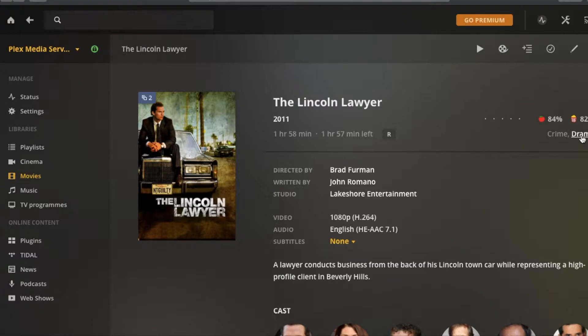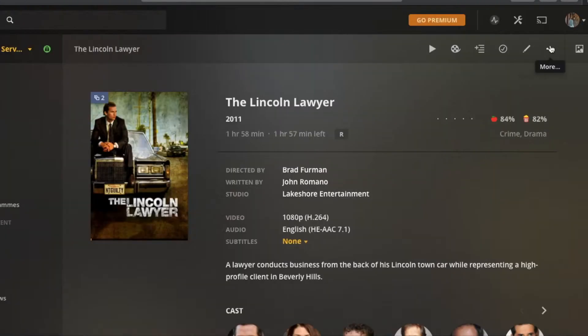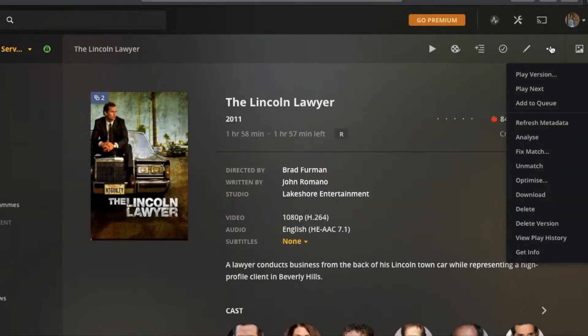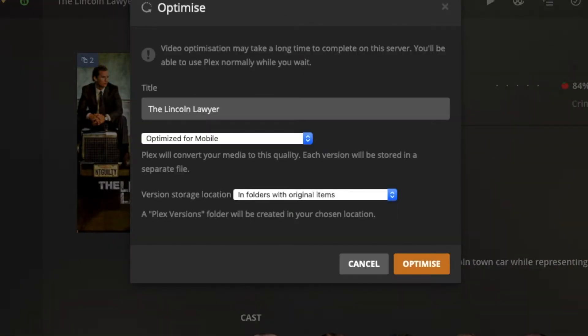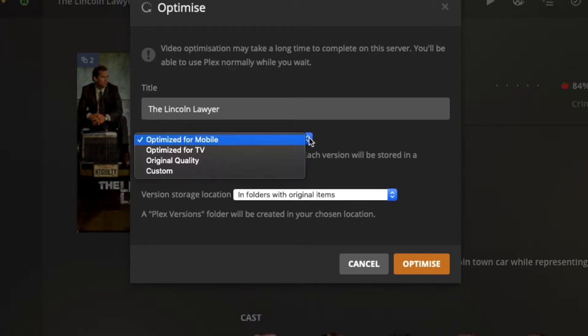So what we need to do to fix that is come back over to the options on the side and click on optimise. That'll load this screen, and you have a few options as to what you want to optimise it for.